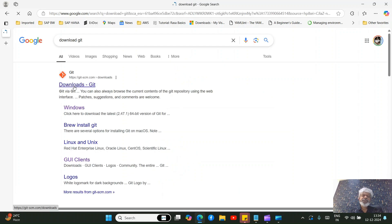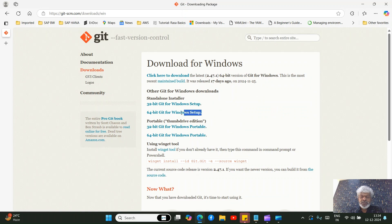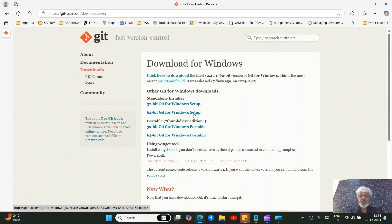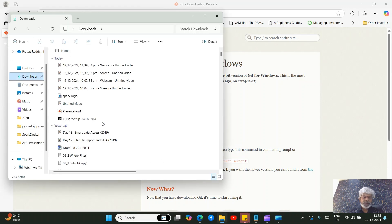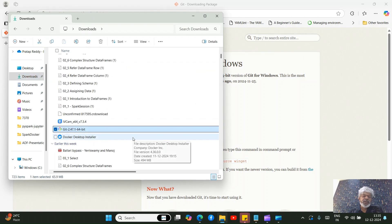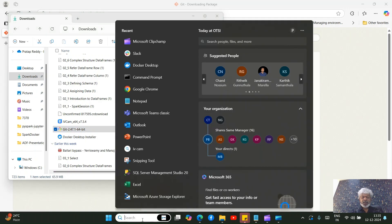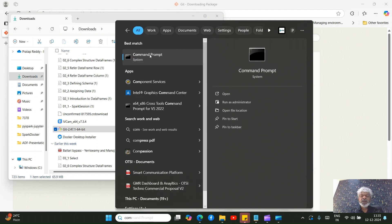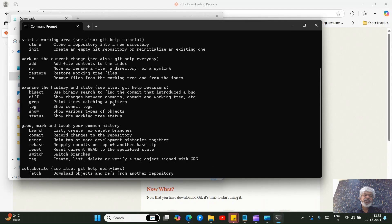Click on the link and depending on your OS, select your corresponding OS. Within Windows, you'll see the 64-bit option — just click on it to download the exe file. Once downloaded, double-click and start installing it. To verify, open the command prompt and type 'git' — if you see the git output, it means Git has been installed.